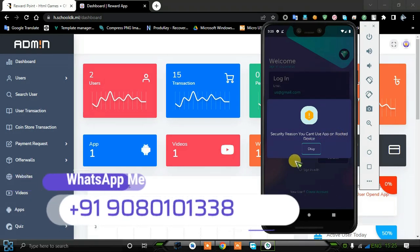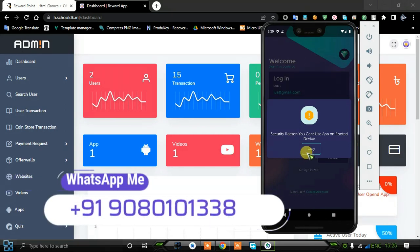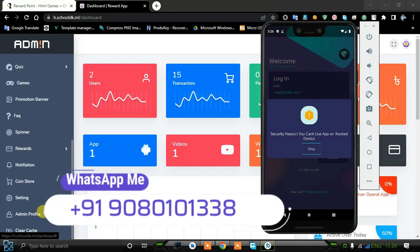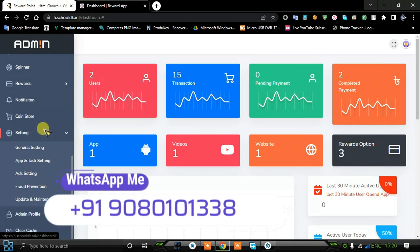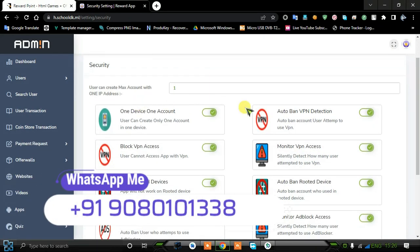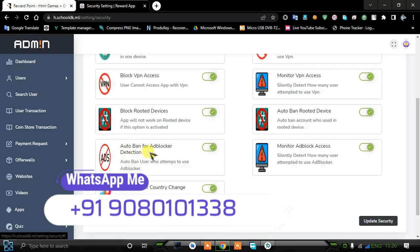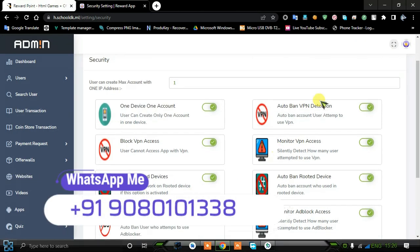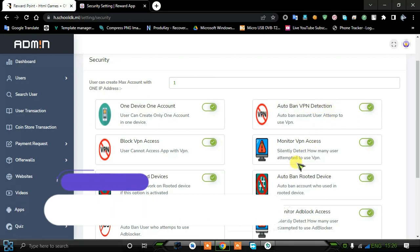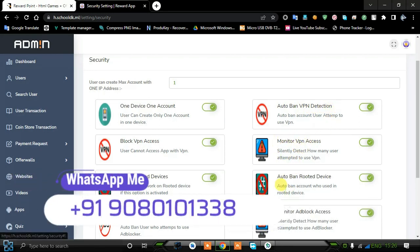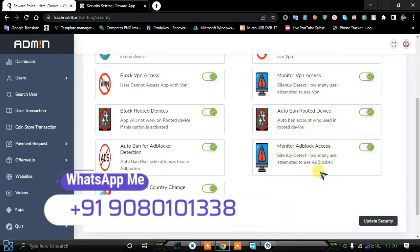I have enabled the fraud settings in the admin panel, so that is the reason we can't log in the account directly, because in the application source code it's more powerful than a normal reward point application. To see the fraud settings, go to the admin dashboard, go to Settings, and click on Fraud Prevention. You can see multiple fraud prevention options like: one device one account, block VPN access, block router device, auto ban for ad blocker, auto ban for country change, auto ban for VPN detection, monitor VPN access, auto ban for router device, and monitoring ad block system.